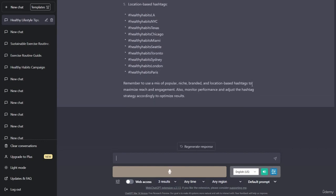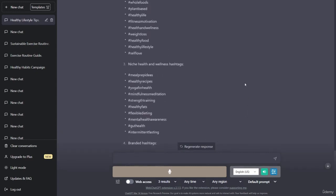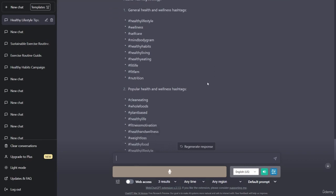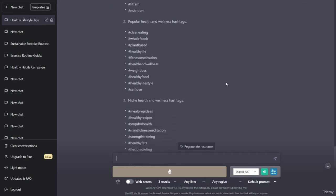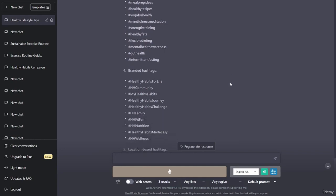Popular health and wellness hashtags: hashtag clean eating, hashtag whole foods, hashtag plant based, hashtag healthy life, hashtag fitness motivation, hashtag health and wellness, hashtag weight loss, hashtag healthy food, hashtag healthy lifestyle, hashtag self love. Niche health and wellness hashtags: hashtag meal prep ideas, hashtag healthy recipes, hashtag yoga for health, hashtag mindfulness meditation, hashtag strength training, hashtag healthy fats, hashtag flexible dieting, hashtag mental health awareness, hashtag gut health, hashtag intermittent fasting.